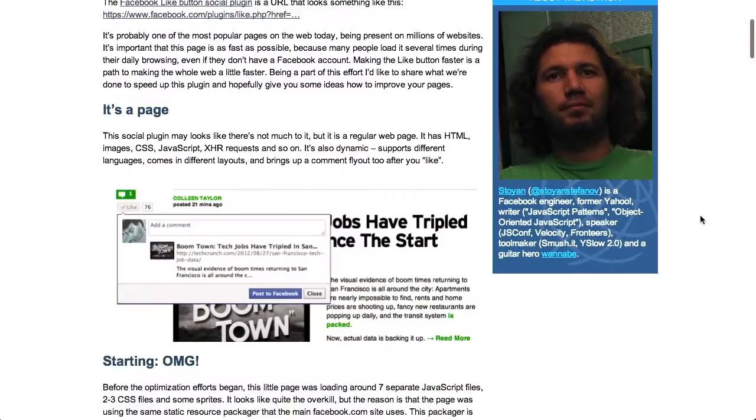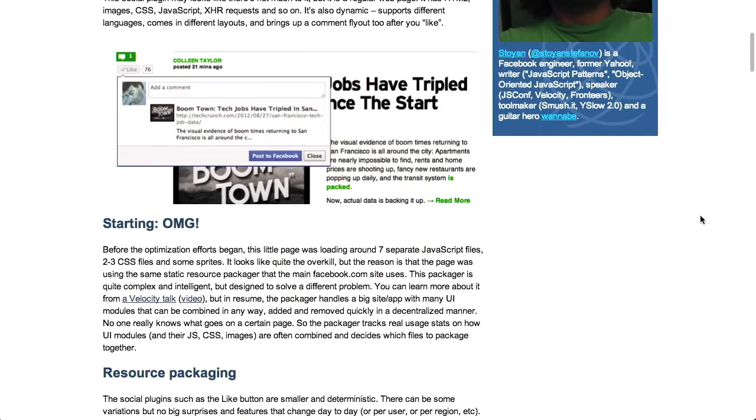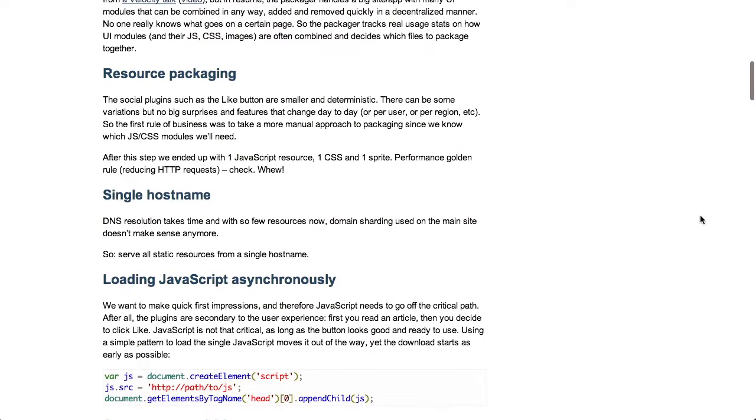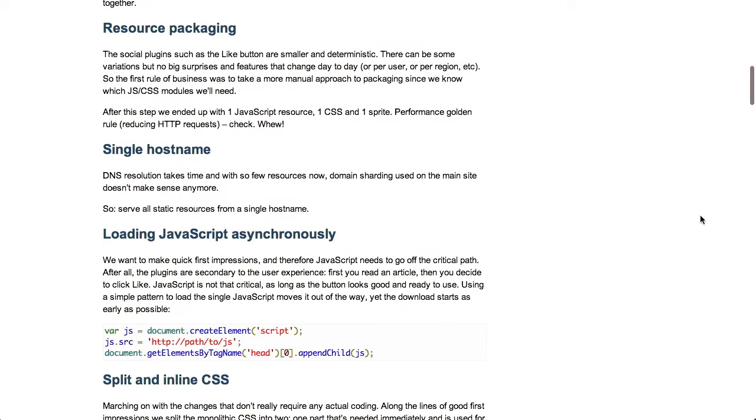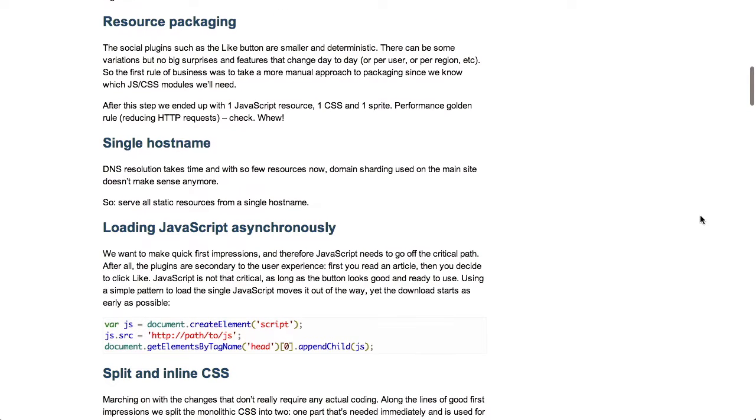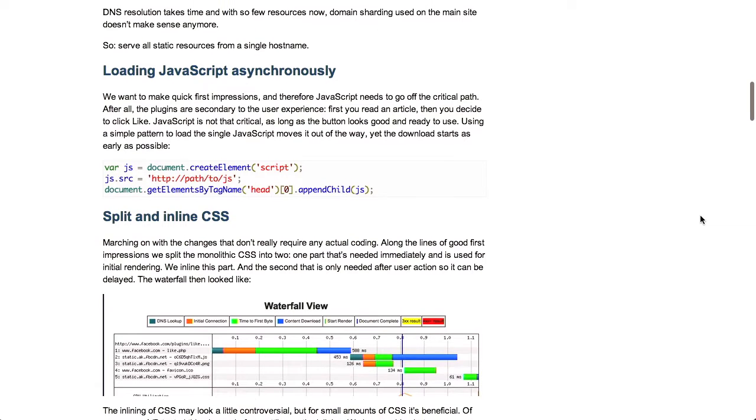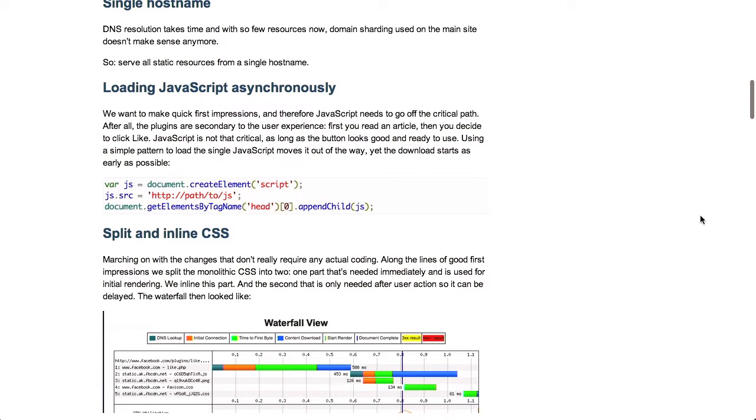So next up is a blog post about front-end performance. For those of you that are more advanced, this might be old news, but it's always good to remind ourselves about techniques that provide good front-end performance. I won't go through all of these tips, but first to talk about resource packaging and using a single host name. Obviously you want to try to reduce the number of resources that you have as much as possible and try to reduce those HTTP requests and serve them all on a single host name.